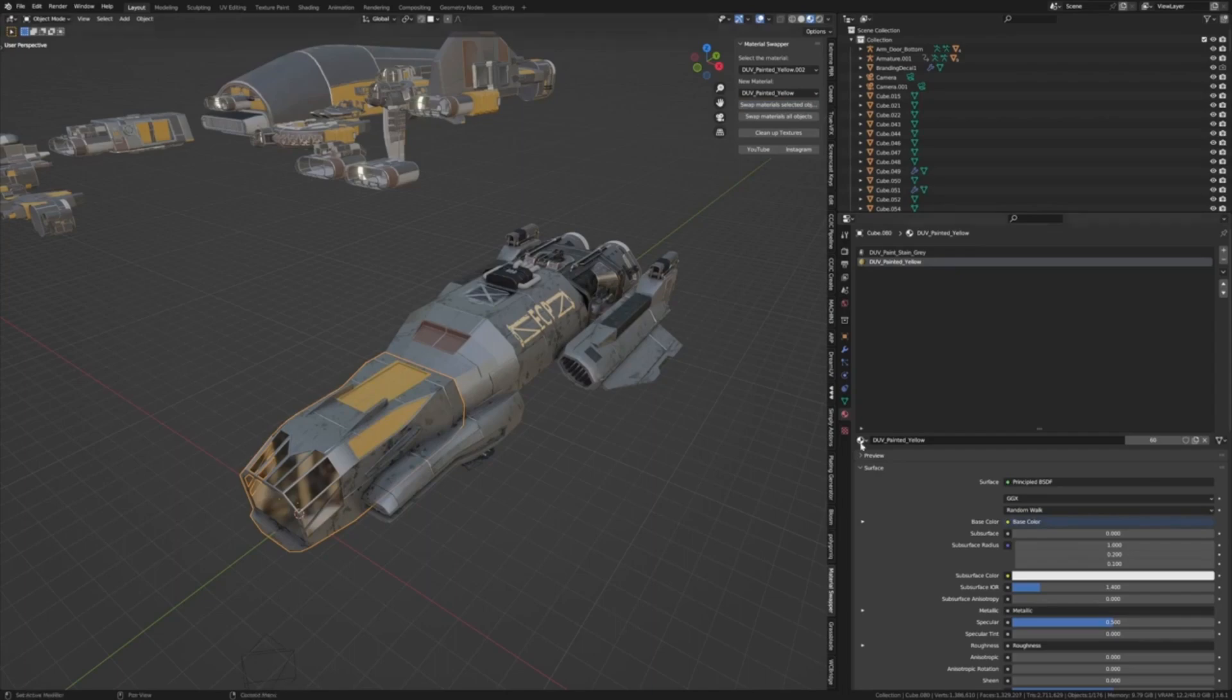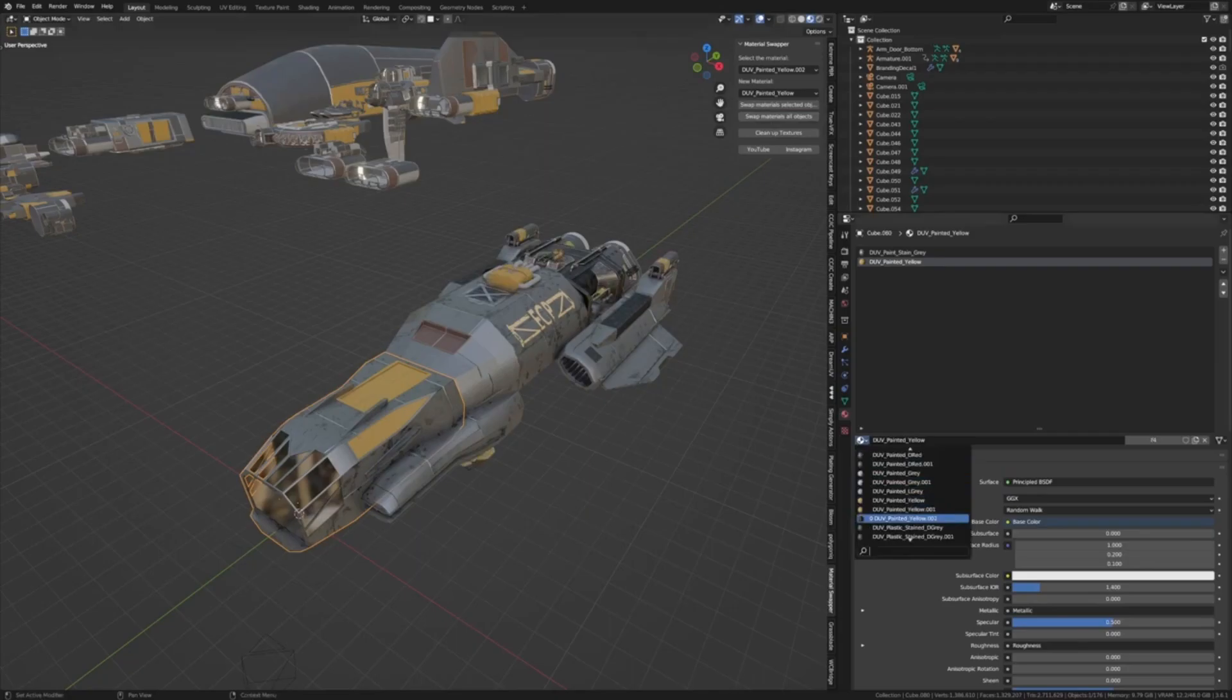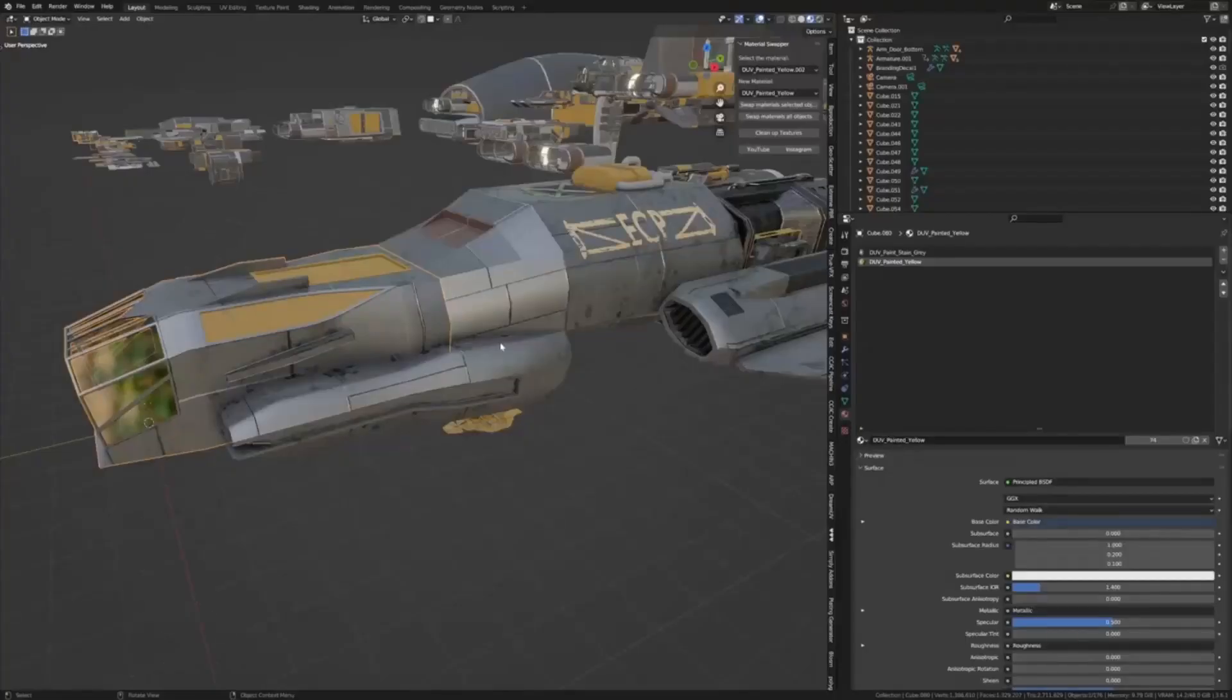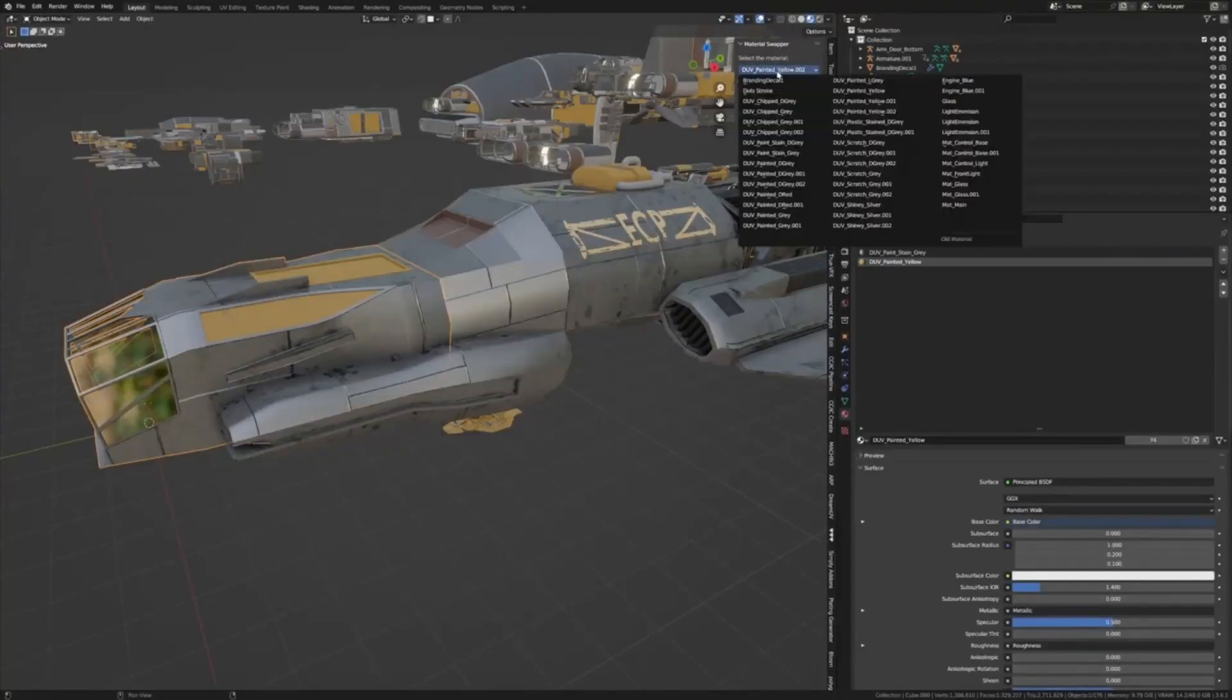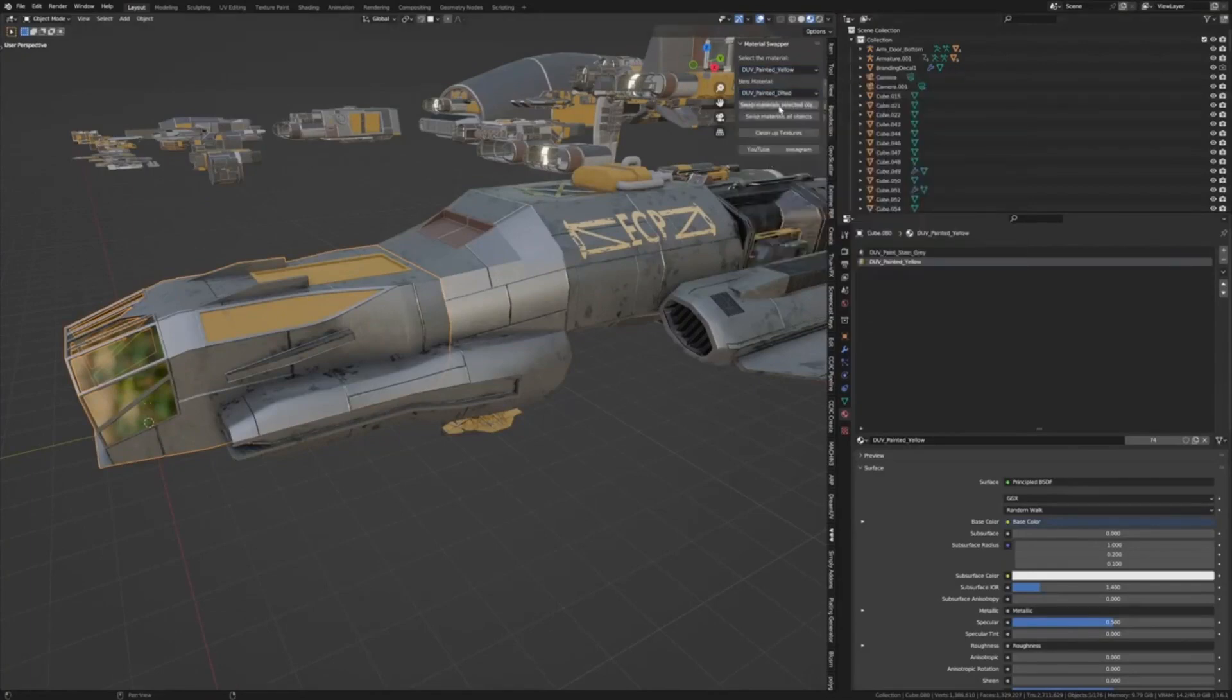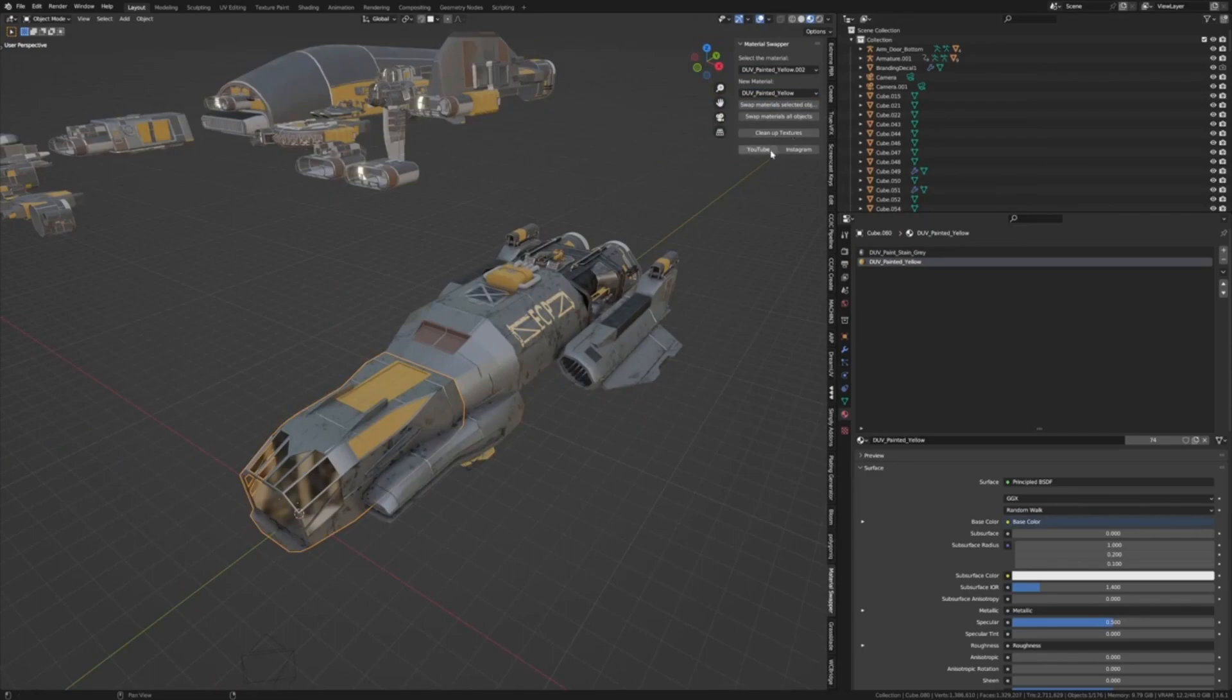The Material Swapper add-on, apart from its easy installation process, boasts a user-friendly interface, making it ideal even for less tech-savvy users. Boost your Blender workflow today with the Material Swapper add-on to ensure a smoother, more efficient 3D modeling experience.